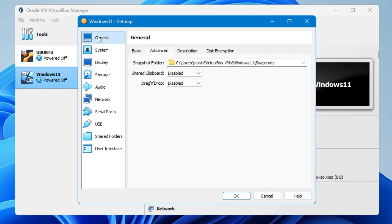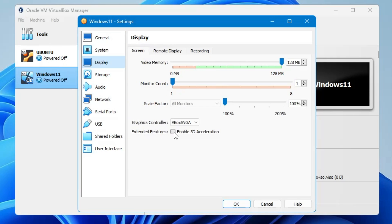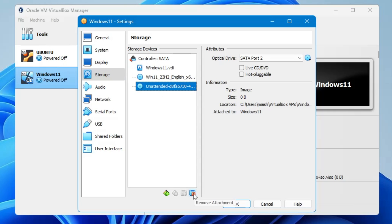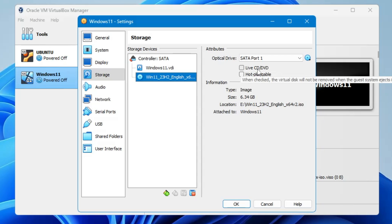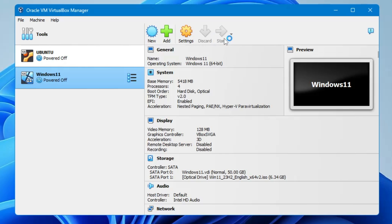Back in VirtualBox Settings, click System from the left menu, then click the Processor tab. Under Extended Features, make sure 'Enable PAE' is checked. Then click Display and enable 'Enable 3D Acceleration'. Next, click Storage from the left menu — you'll find the unattended file there. Select it, click Remove Attachment, and on the right-hand side check the 'Live CD/DVD' option. Click OK.